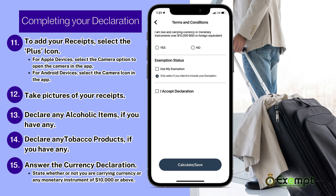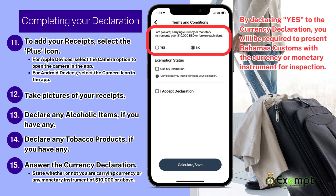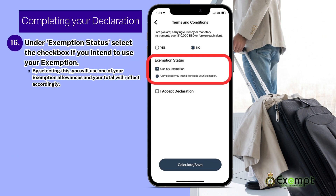Answer the currency declaration to state whether or not you are carrying any currency or monetary instrument of $10,000 or above. By declaring yes to the currency declaration, you will be required to present Bahamas Customs with the currency or monetary instrument for inspection. Under exemption status, select the checkbox if you intend to use your exemption. By selecting this, you will use one of your exemption allowances and your total will reflect accordingly.